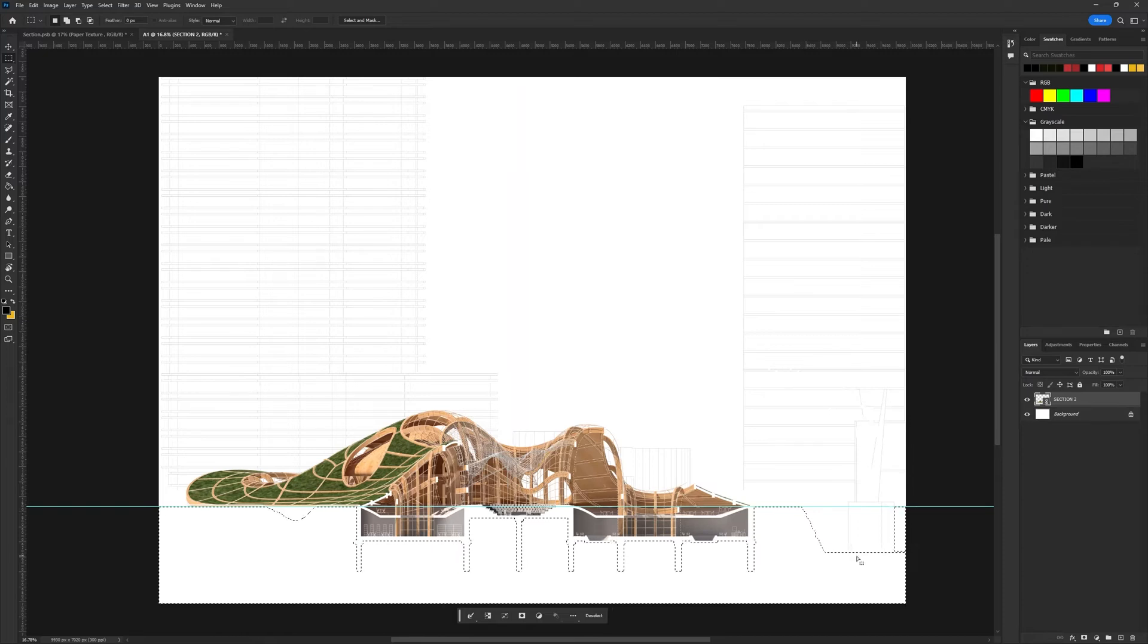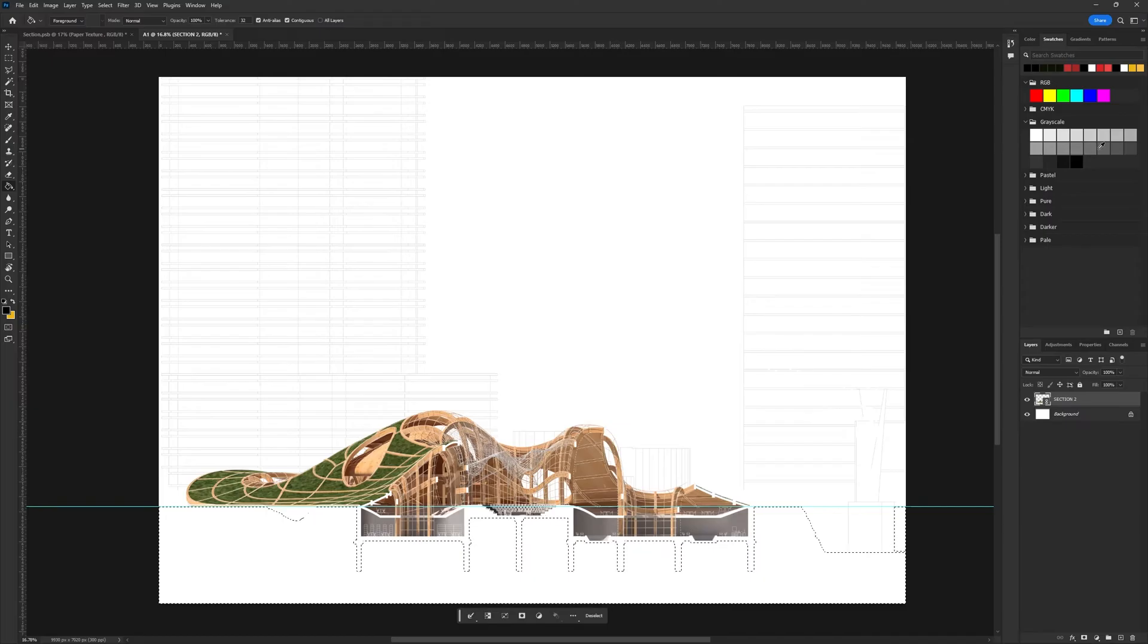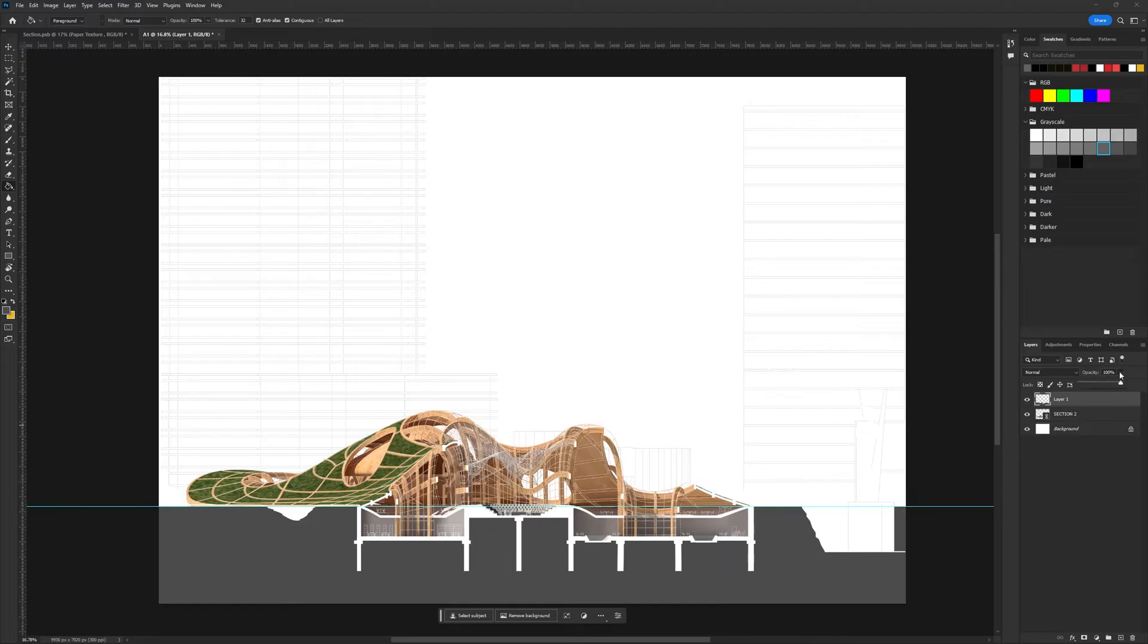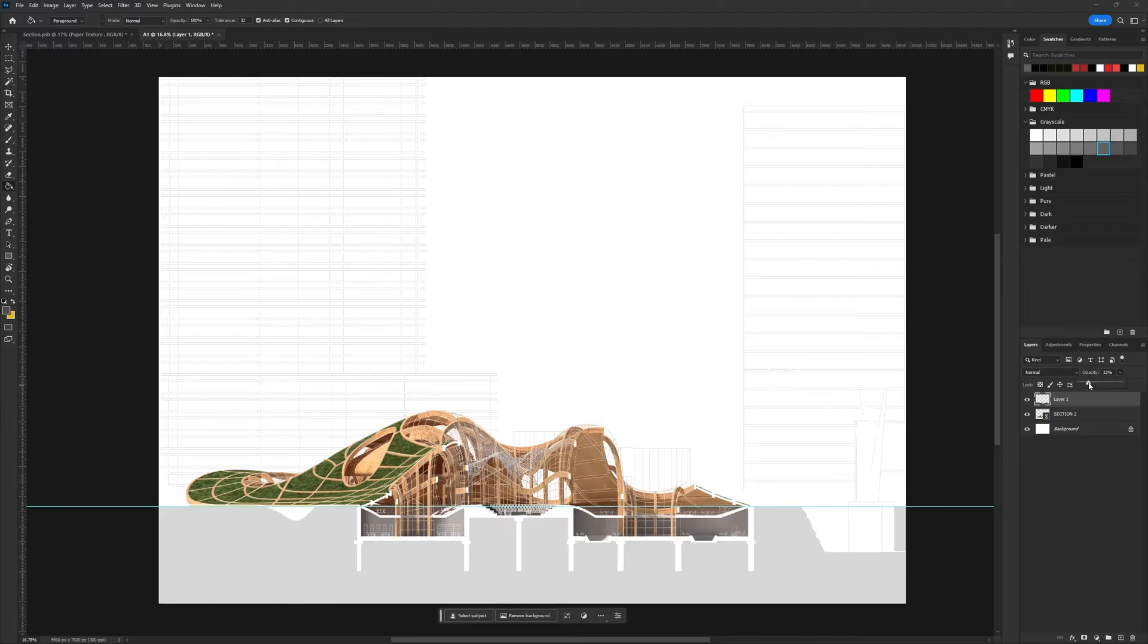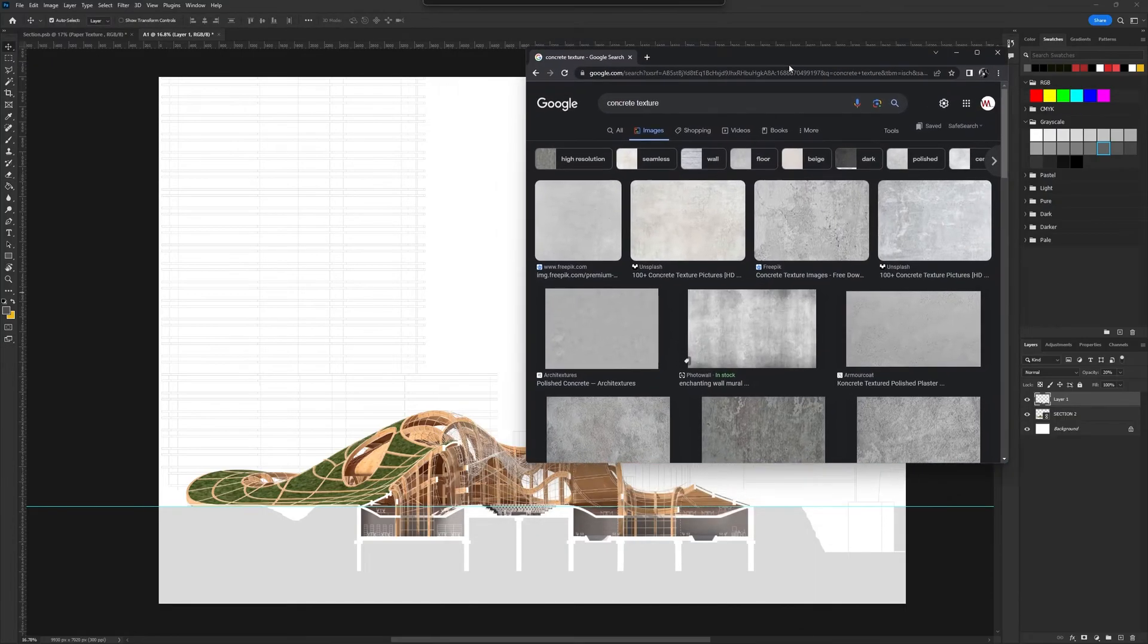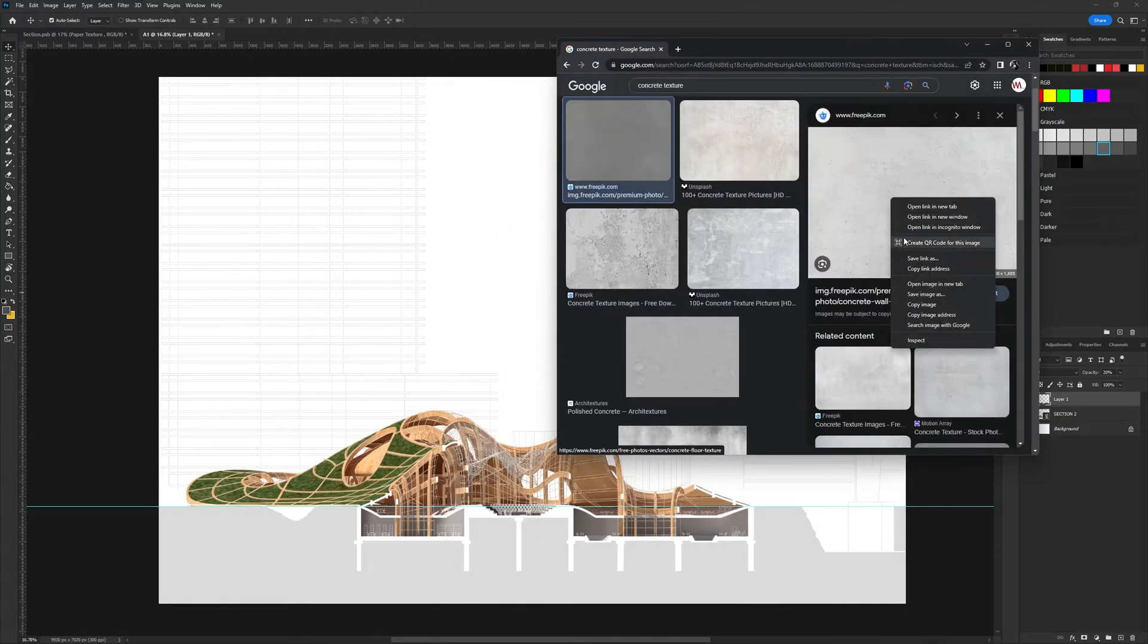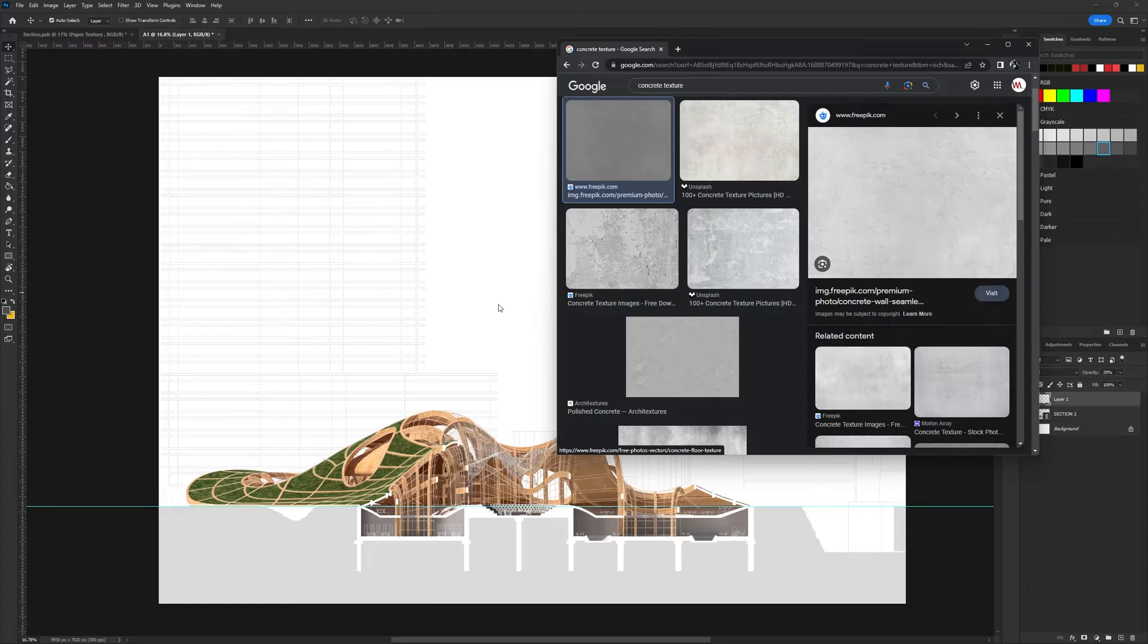Using the selection tools in Photoshop, I separated the different layers. For my section, I used a concrete fill, but you can experiment with different color fills. To find textures, a simple Google search will provide a variety of options. You don't have to pay for them, just take some time to find the right texture that suits your color palette and drawing style.